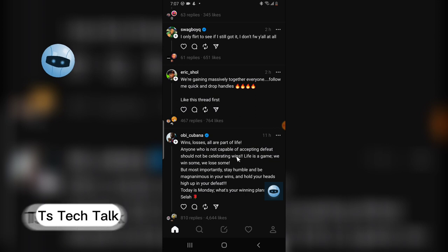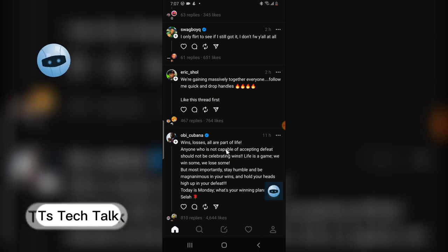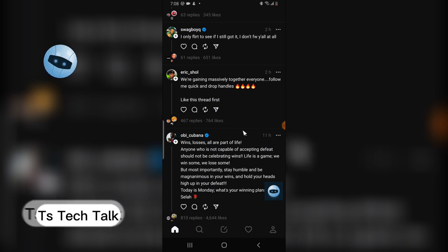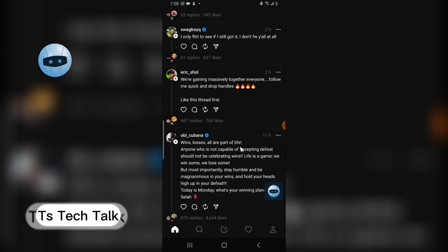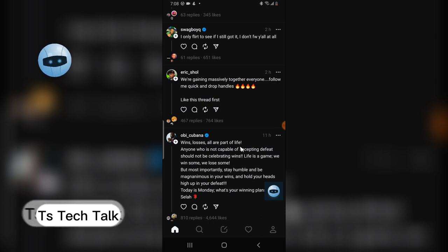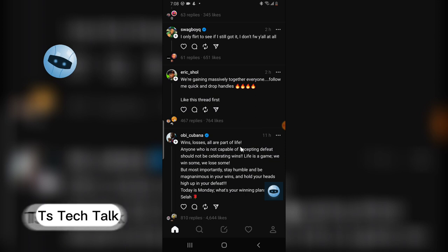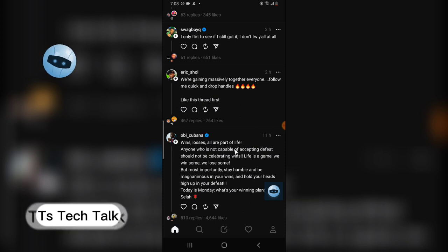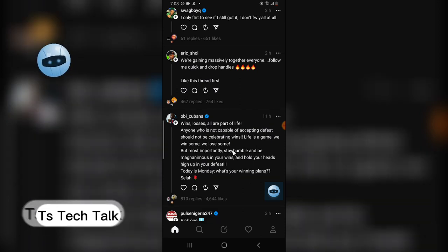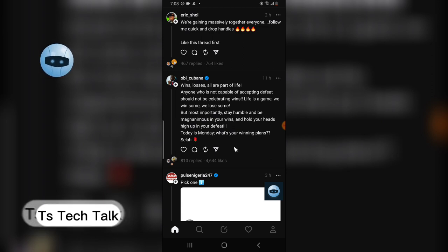The next question is: what data does Threads collect? So many people have been making videos about this. To put it simply, Threads collects every piece of data that Instagram is collecting — there is nothing different between them. You may see information from other websites claiming Threads collects your medical records and other stuff, but they do not do that. You can look up Instagram's data policy to see exactly what they collect.